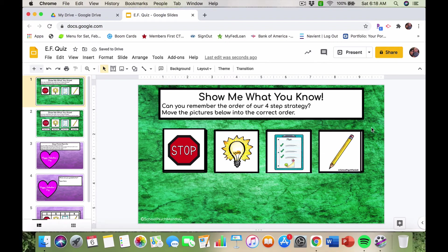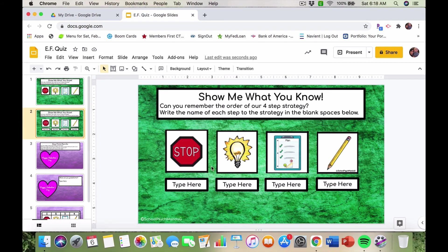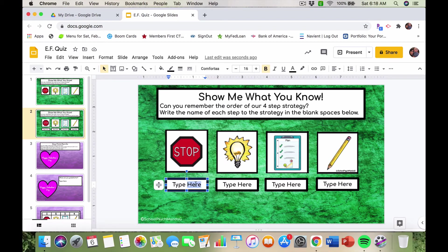From there I asked students to take it a step further and explain it to me — this is the whole concept of scaffolding. In the beginning I was doing all the teaching; now I want them to show me what they know, so they're teaching me. I asked them: what does stop mean, what does the light bulb mean, what does the clipboard mean, what does the pencil mean? And they explained the definition of each image.